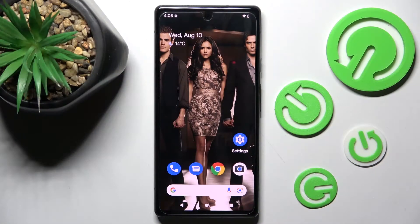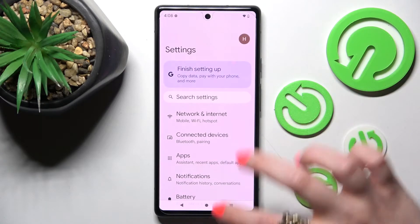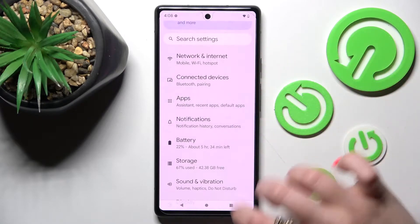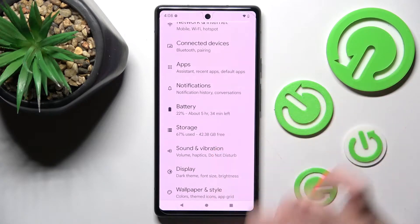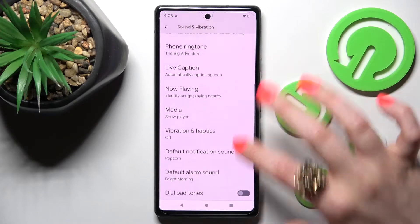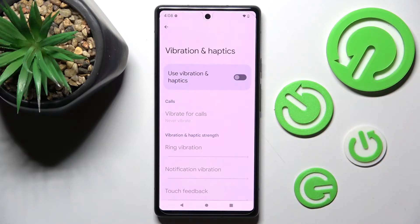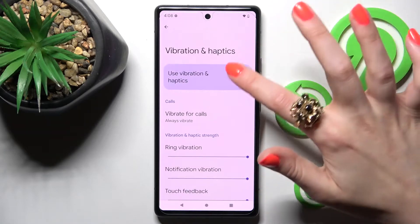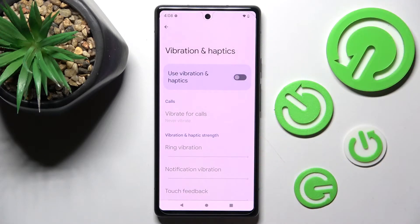You need to start by opening Settings. Now scroll down just a bit, click on Sound and Vibration, scroll down again and click on Vibration and Haptics. Over here you can tap on the switch next to Use Vibration and Haptics to enable or disable them.